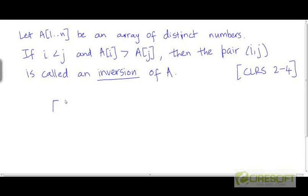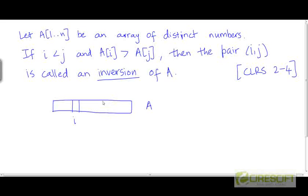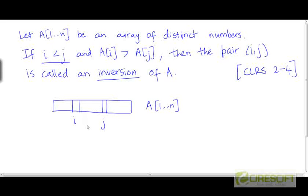For example, consider array a of size n. If we pick the i-th element and the j-th element, and since i is less than j, in a visual diagram this means i is to the left of j. So if the left element a[i] is greater than the right element a[j], then the pair (i, j) is going to be an inversion.